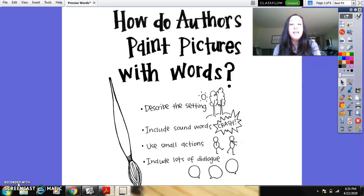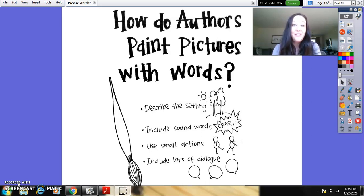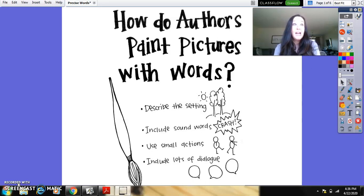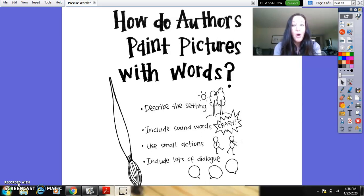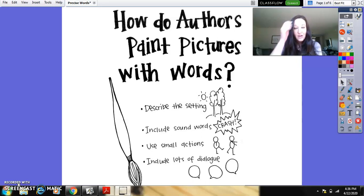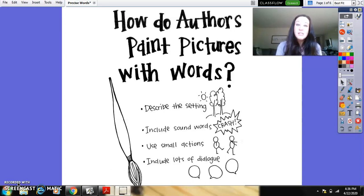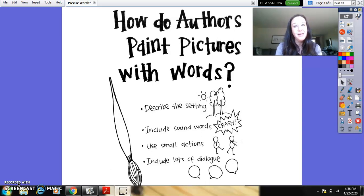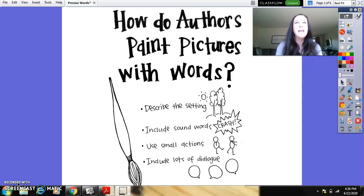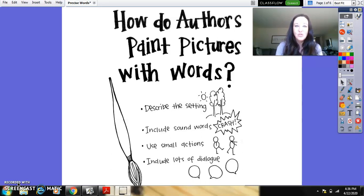One thing is to describe the setting. If you think of my first story, I said I was in a park, but we had no idea what type of park I was at. The second thing that authors do is include sound words. Now you're going to be seeing some sound words in a story that we're going to be reading in a few minutes, and it really helps to add some expression and detail to the story.